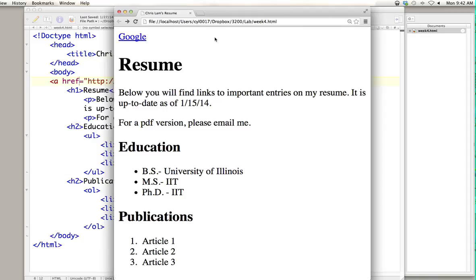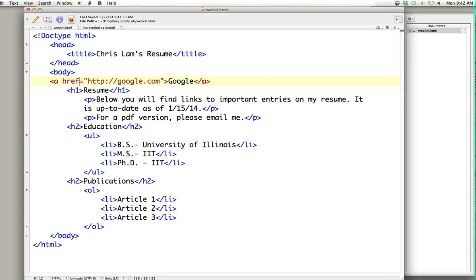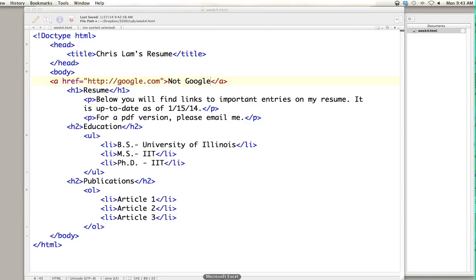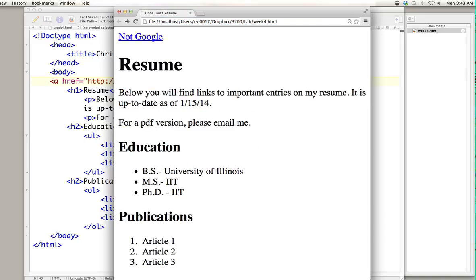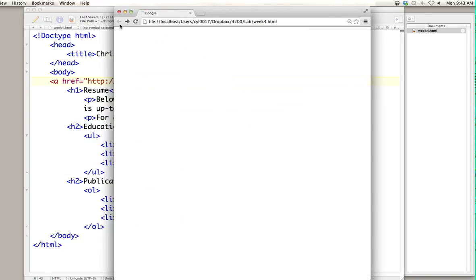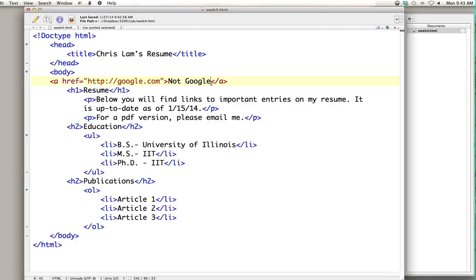What we have between the opening and closing of the anchor tag is the word 'Google,' so if we change this to something else — say 'not Google' — that's what would appear on the screen as a link. We changed it to 'not Google,' so that's what appears, but it still links to Google. That's how you implement a link tag: you've got the anchor tag and the href attribute.